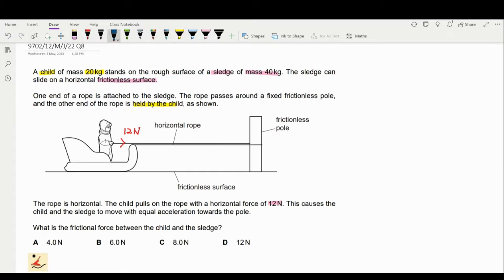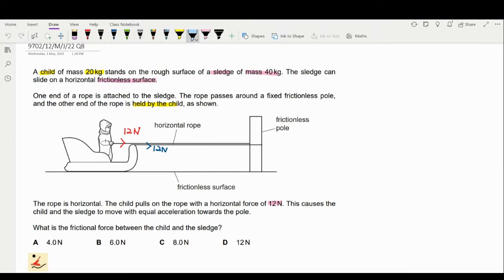Because the rope is attached at both ends, the other end of the rope will also have 12 newtons. The red color represents the child and the blue color represents the sledge. The question asks: what is the friction force between the child and the sledge? Let us redraw the diagram.